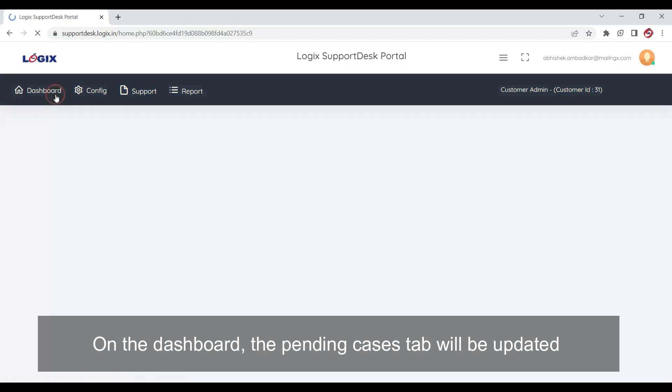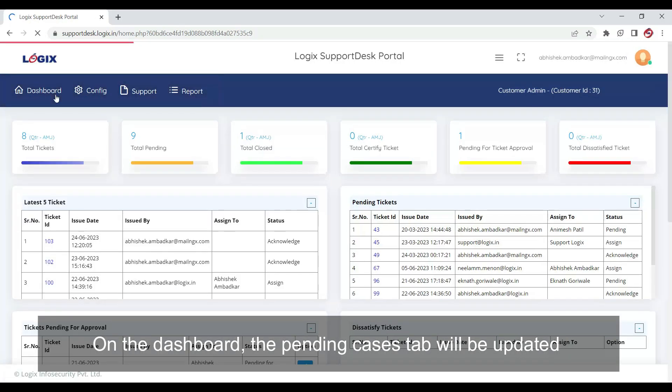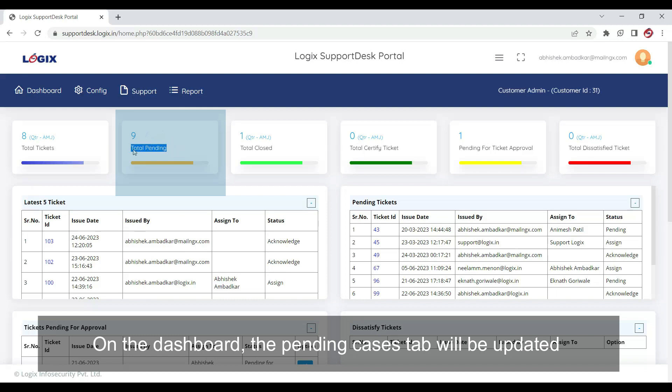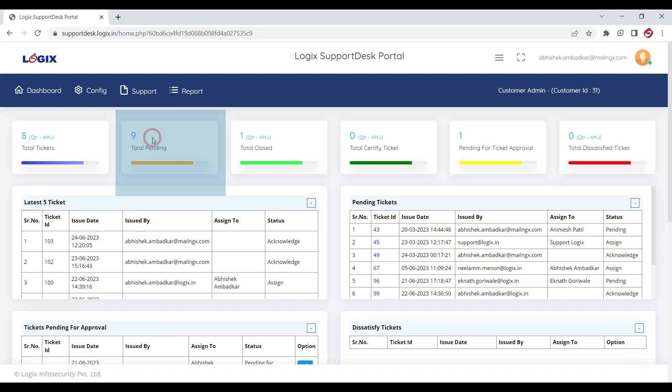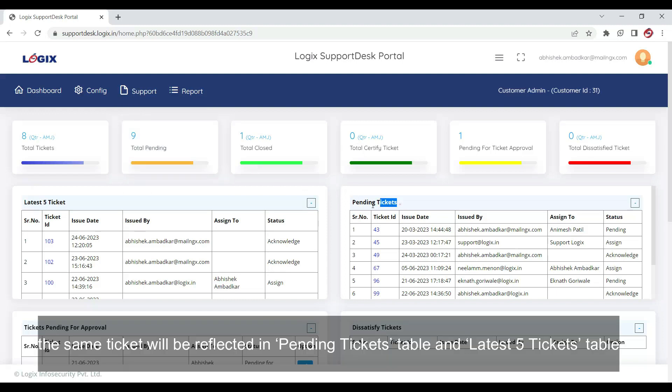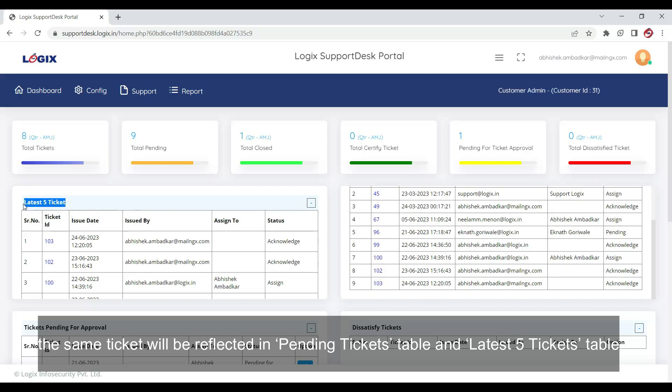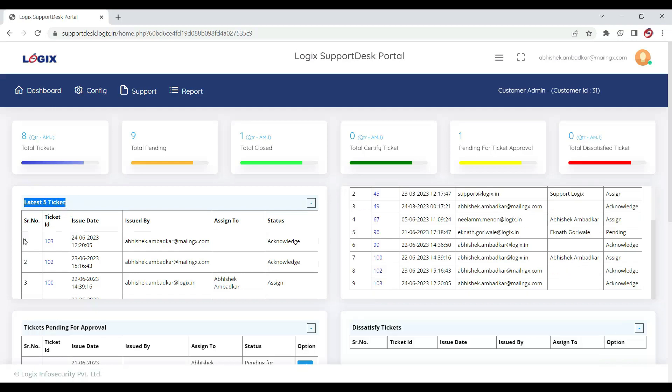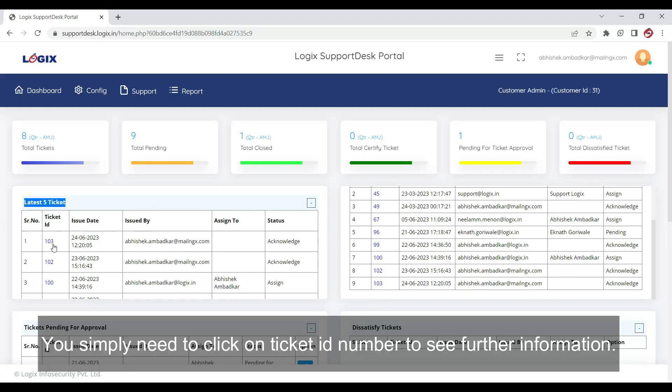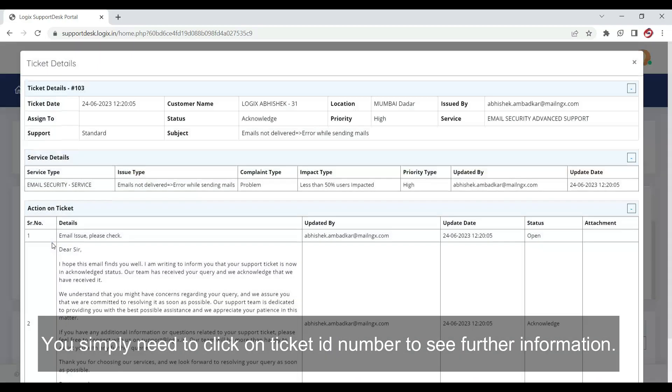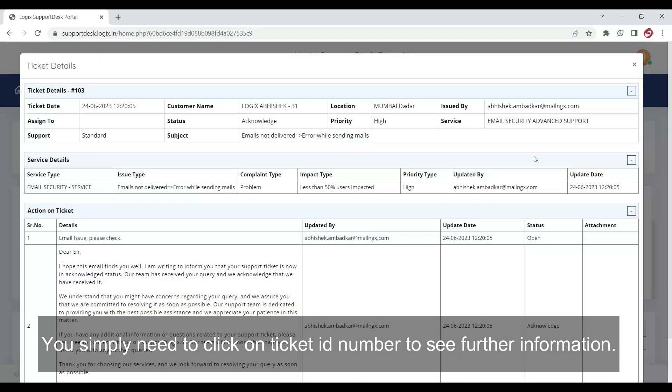On the dashboard, the pending cases tab will be updated. The same ticket will be reflected in pending tickets table and latest five tickets table. You simply need to click on the ticket ID number to see further information.